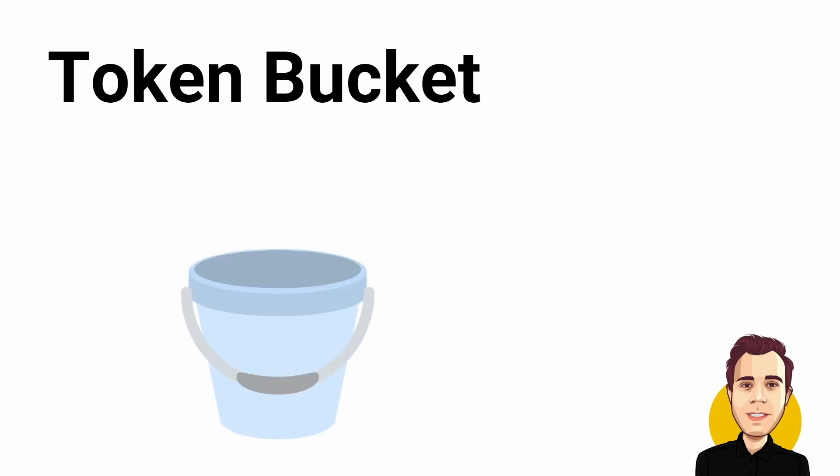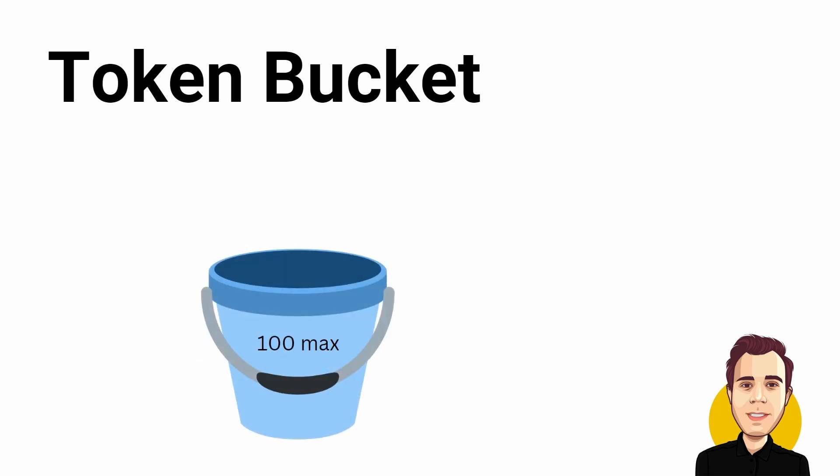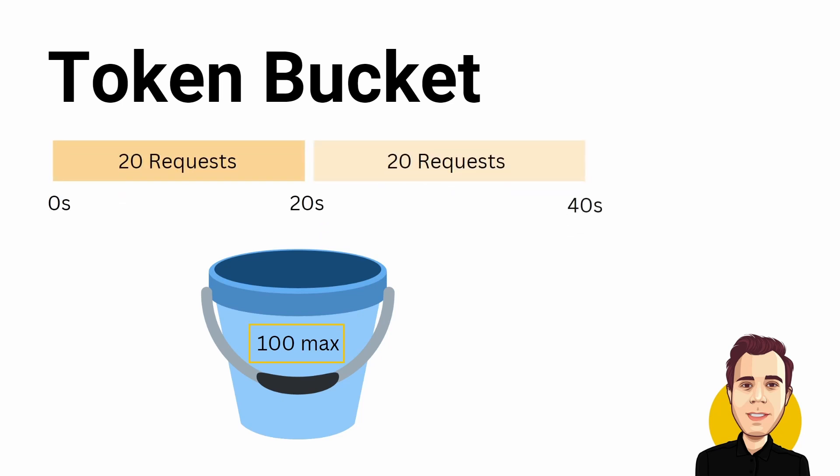A token bucket has an upper limit of the available requests. It adds a number of requests per time frame but does not exceed the upper limit. Consider the following example. We set the number of available tokens to 100. We set 20 tokens per period and we set the replenishment period to 20 seconds. It means that we fill the bucket with 20 tokens whenever 20 seconds are passed. However, the bucket can never contain more than 100 tokens. This algorithm allows for scenarios where we want to allow a burst of many requests in a short time but want to limit the number of requests in a time frame.